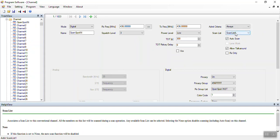And that pretty much sums up the basics of the RD5R radio programming CPS. I will do more later, but for now this is just a preview.